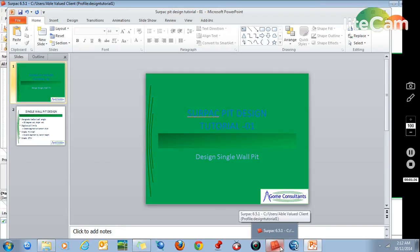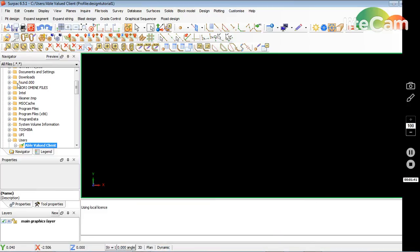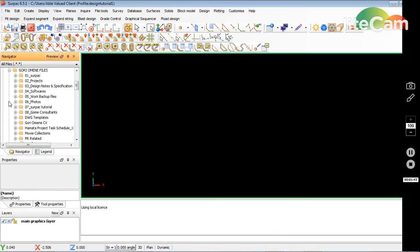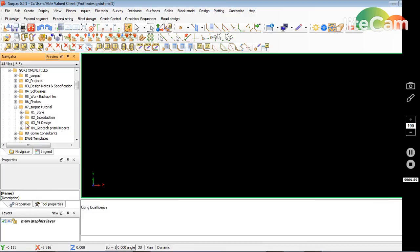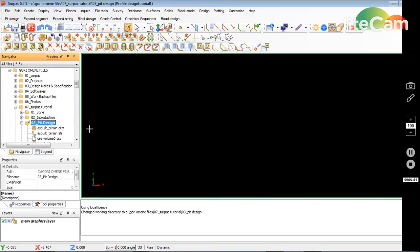It's taking time to load. Like before, I just drill down to my working folder, go to Surpac tutorial, then click on pit design and set this work directory.